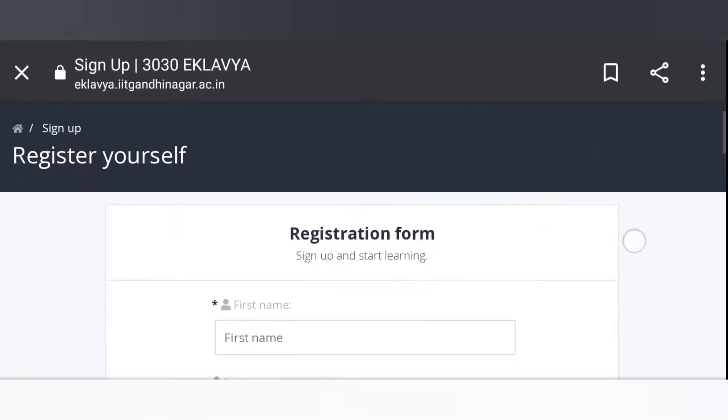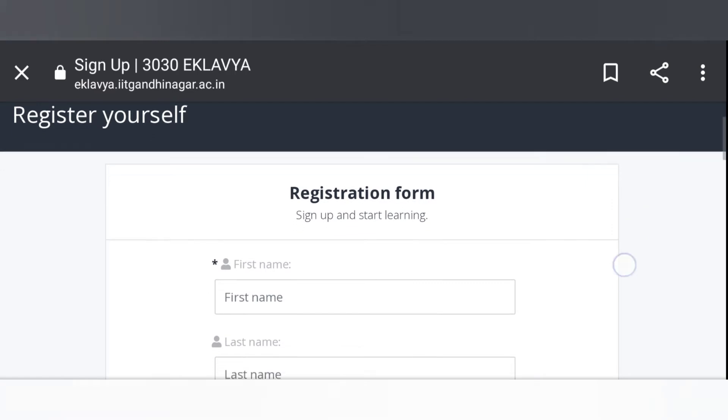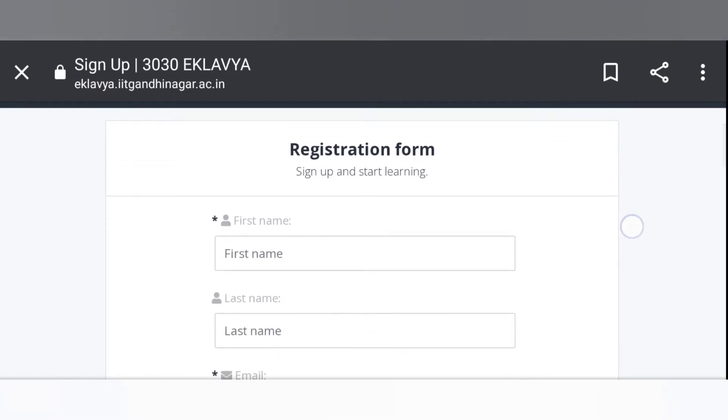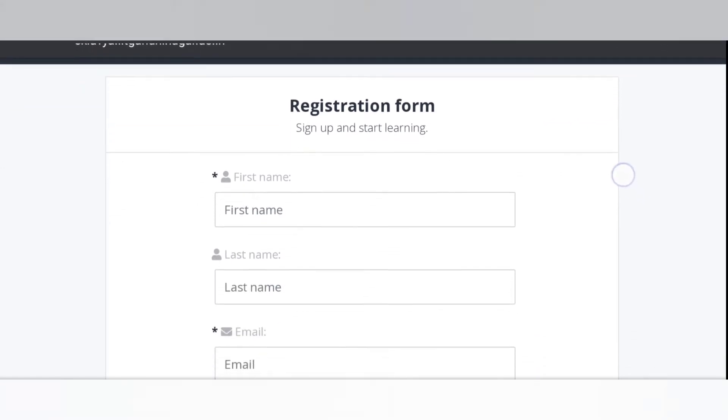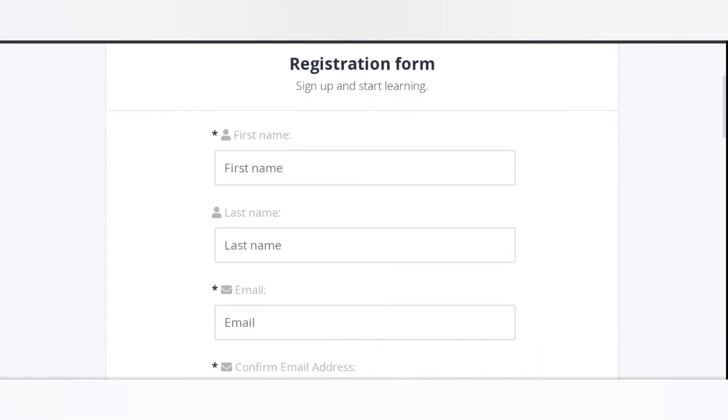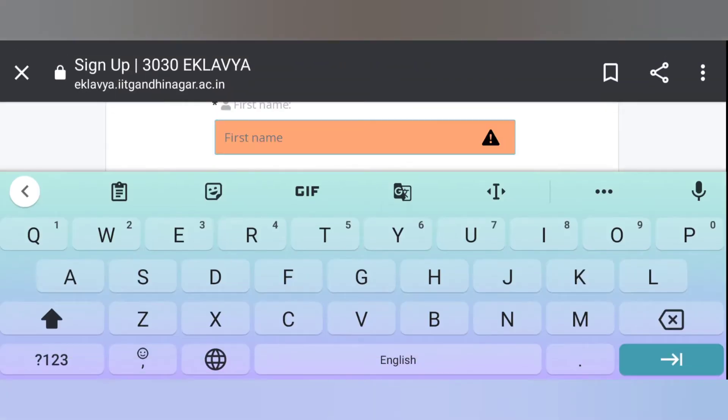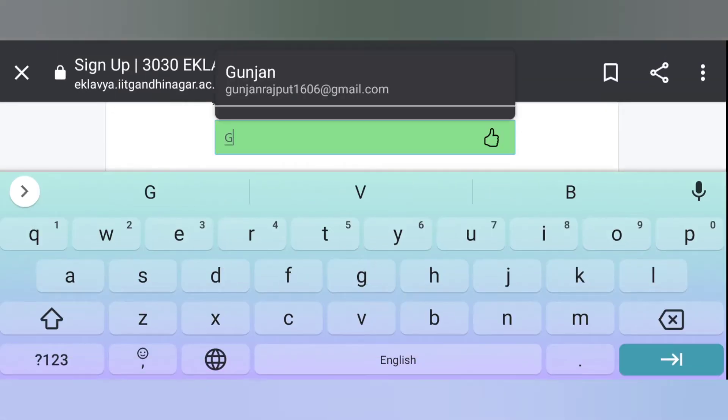Here, our registration form is shown. You need to fill this form. First of all, type your name.